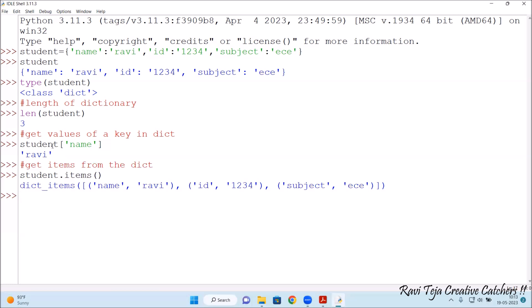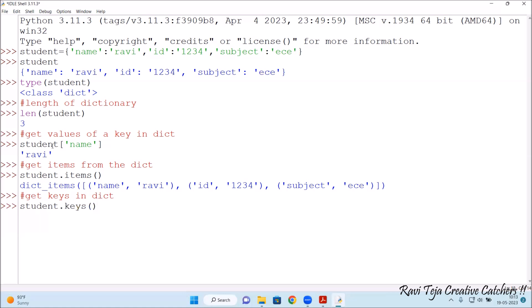Now let's get the keys. The keys should be name, id, and subject. We just want to verify what type of keys are there in the student dictionary. In order to get the keys, type student.keys() with brackets. Press Enter — see: name, id, subject — those are the keys we have mentioned.